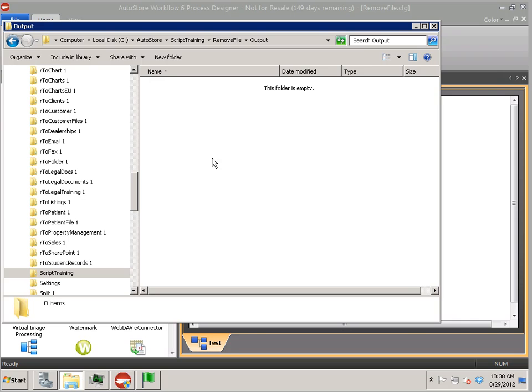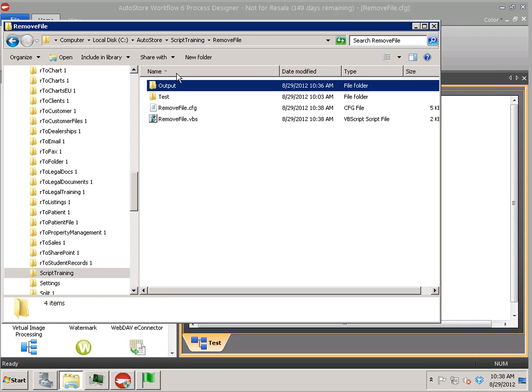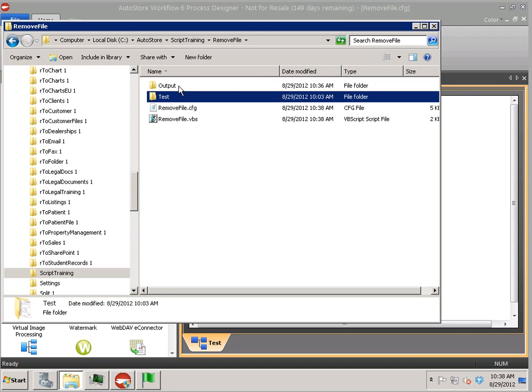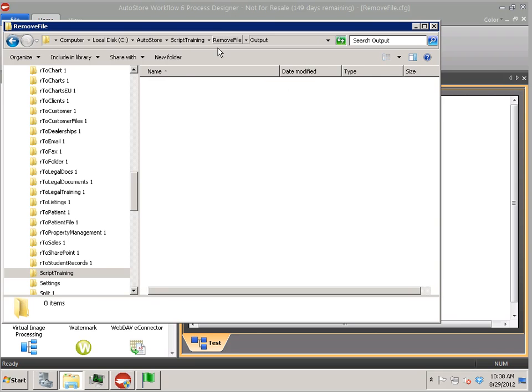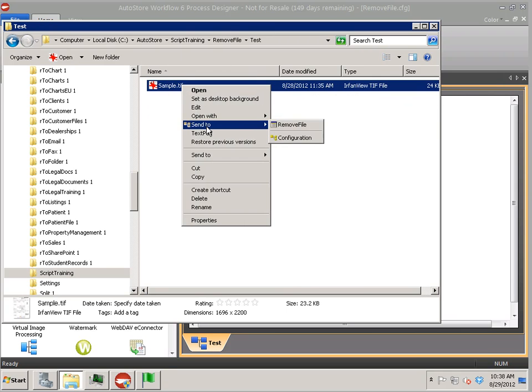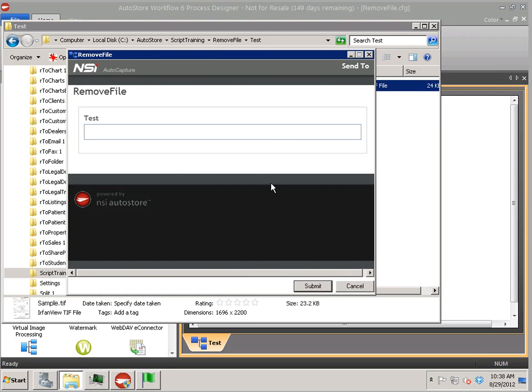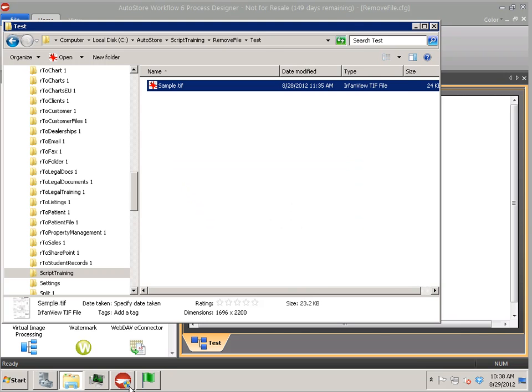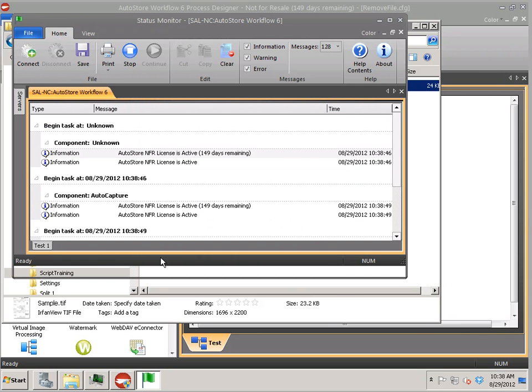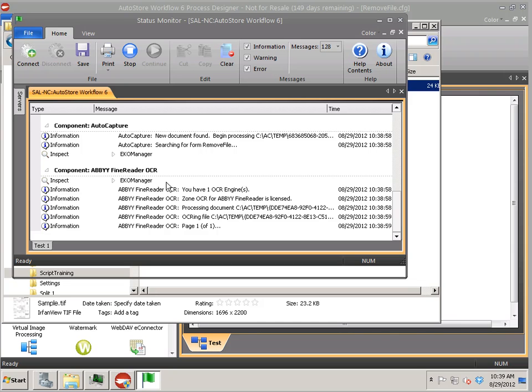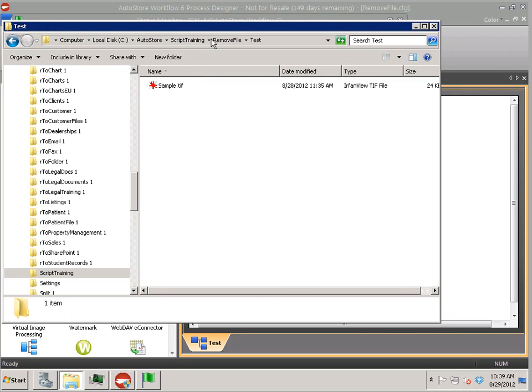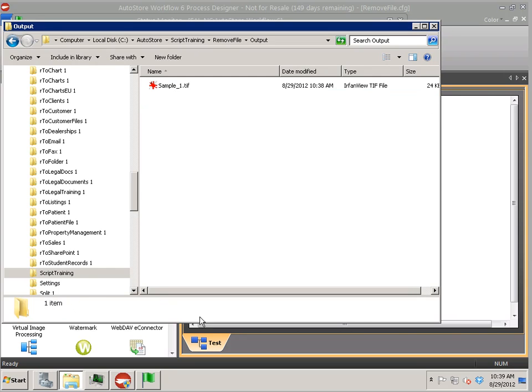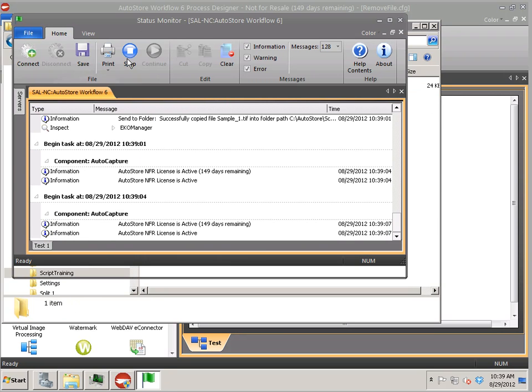So let me do a quick test here. And, whoops, test, right click, send to remove file. Hit submit. And I have status monitor running in here so I could see the output of what should be happening here. And boom. So if I go to my output folder, now I should only have a TIFF image. And if I go through status monitor and see my loop through here.